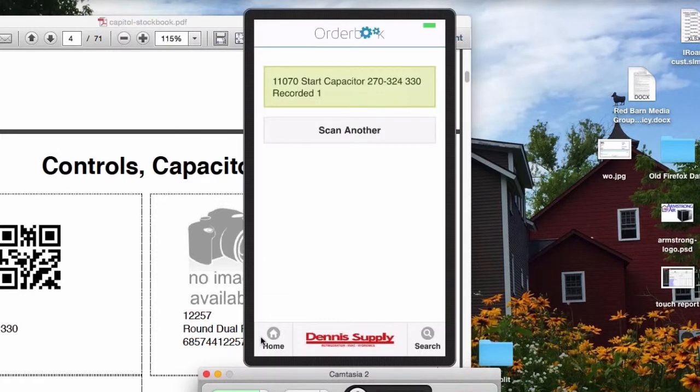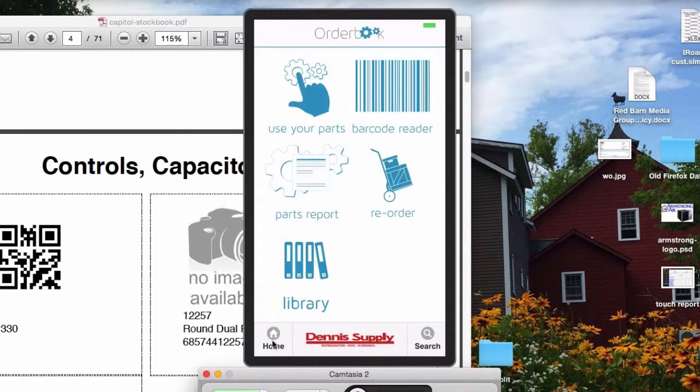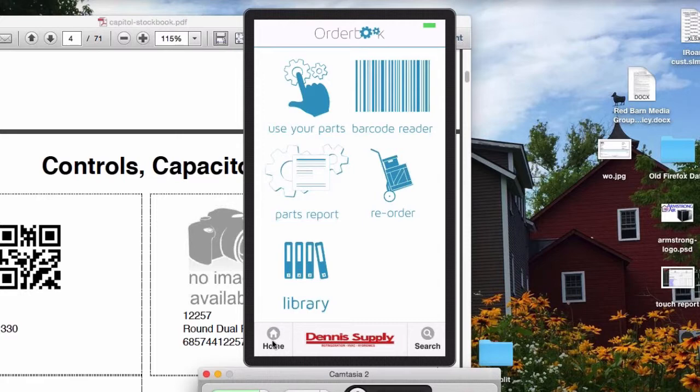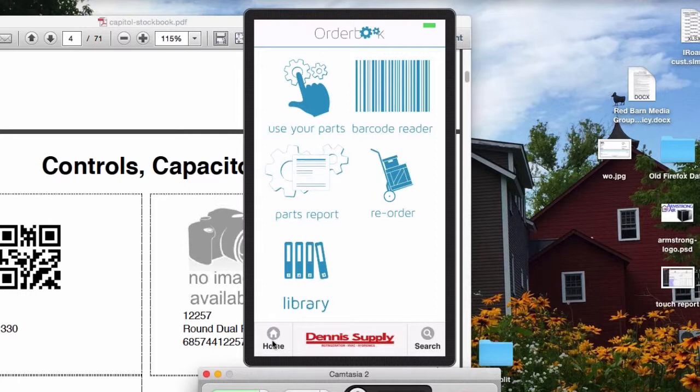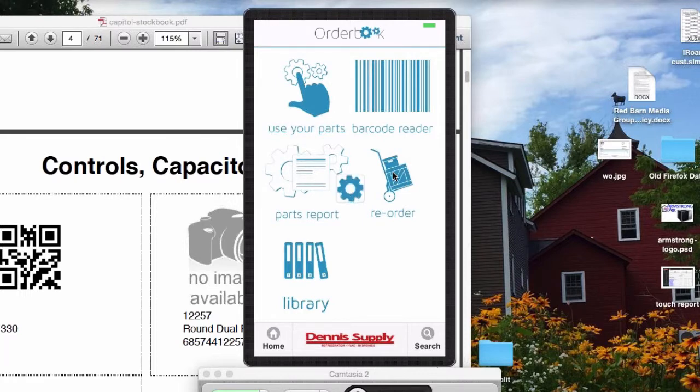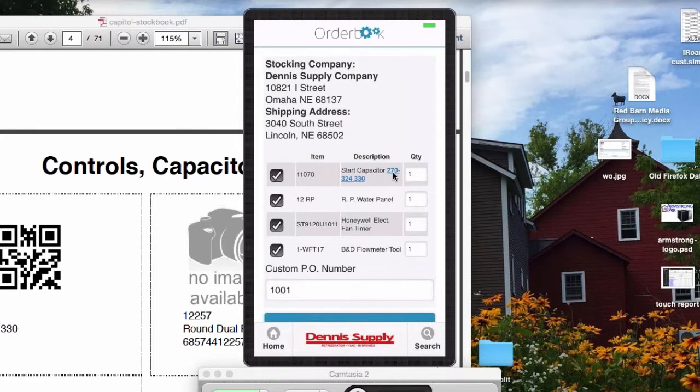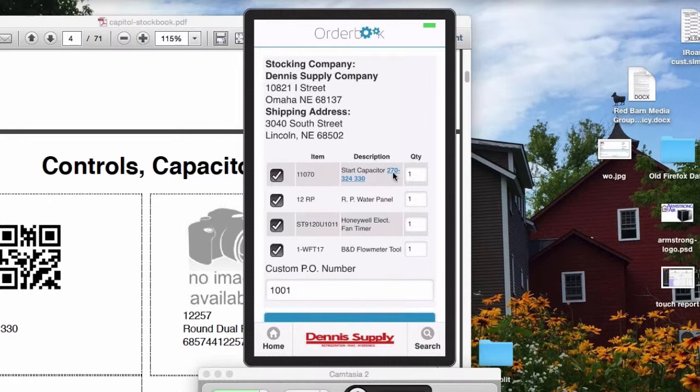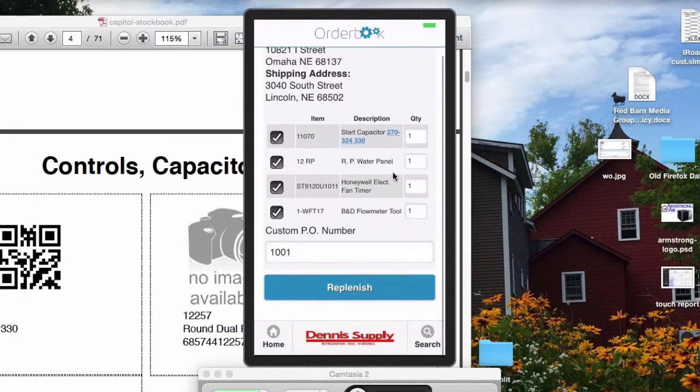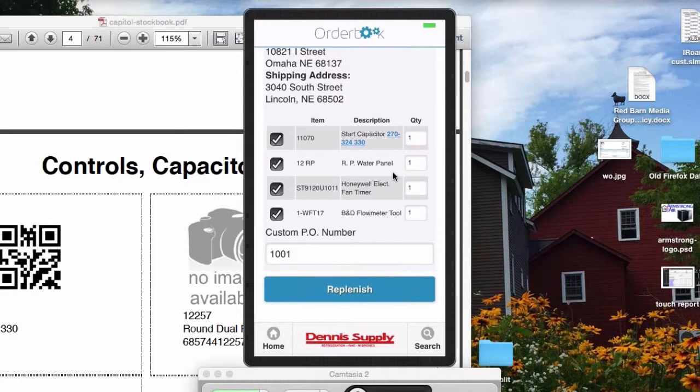And so the guy that was on the truck just recorded that capacitor's usage, and Dennis supply can see that usage. If I go on my app now, you can see as he's going through his day using parts off his truck, he can either scan off the boxes and this reads UPCs, but he also can scan off the book or off of bin labels that they can create off of this order book template. So now if we go in and look at all of his accumulated usage, I can click reorder and you can see that we've used the start capacitor that we just barely used earlier in the day. We used a 12 RP, which I think is an Aprilaire part, a Honeywell fan timer and a flow meter.